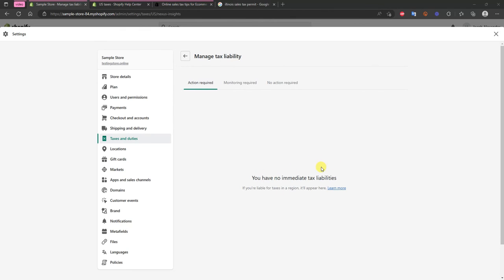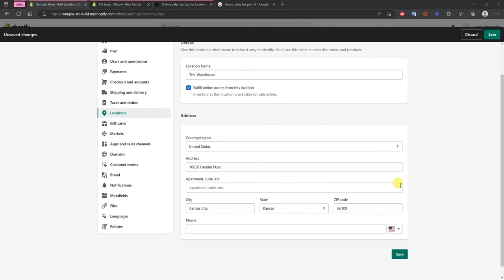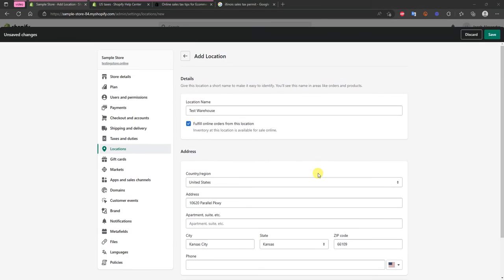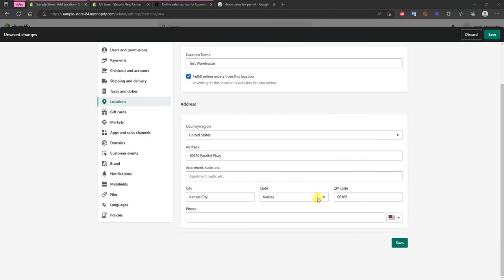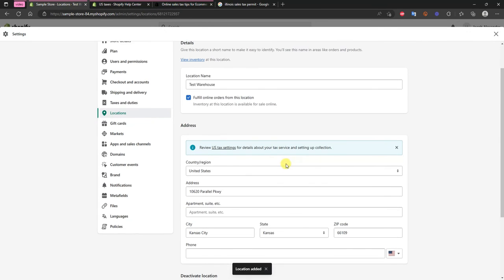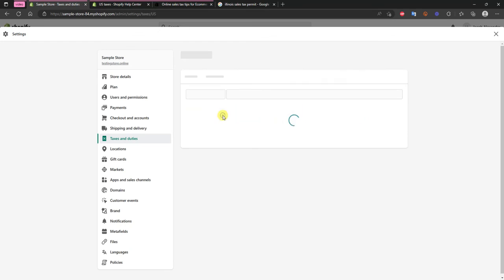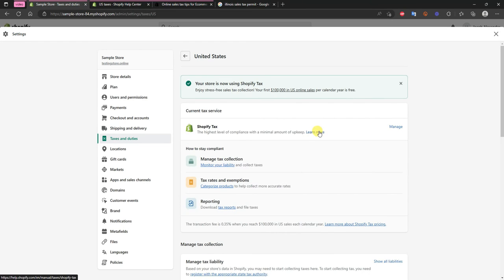So actually I'll show you an example of how that would show up right here. If I were to let's say create a warehouse in another state real quick, so I'll do that by going to Locations. Say we fulfill orders from here, so we'll just put in an address of a random Starbucks here in Kansas. And we can see that we'll use this as our warehouse here.